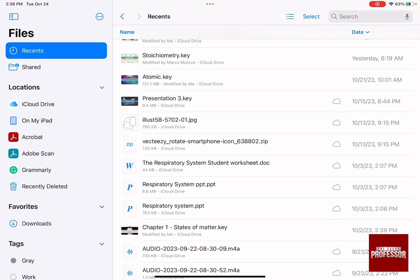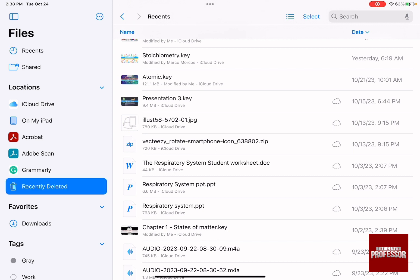As you can see, under locations on the left hand side, there is something called recently deleted.